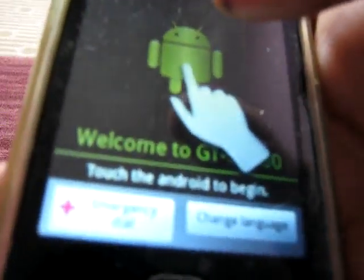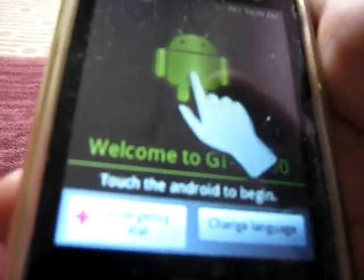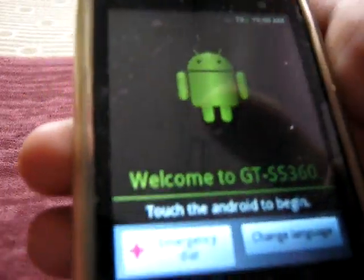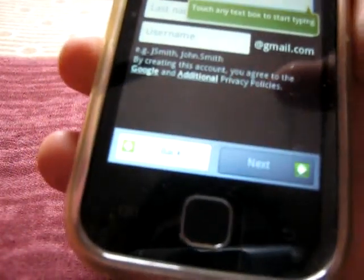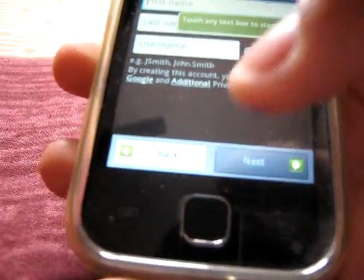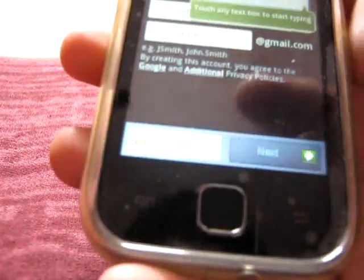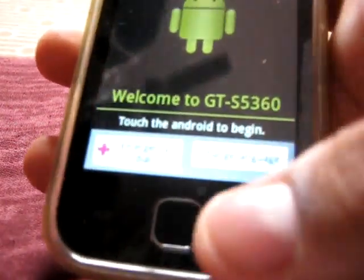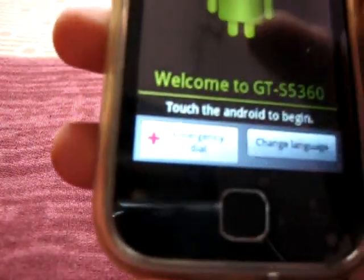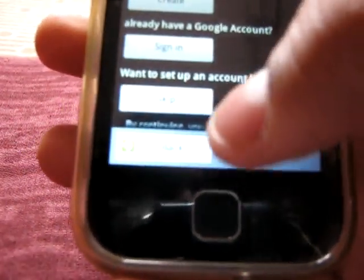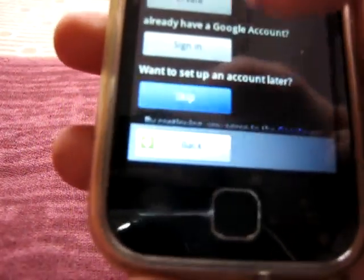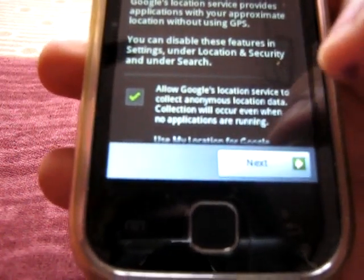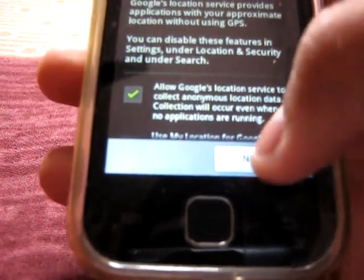Guys, here you can see, touched Android. Guys, I'm skipping these steps to show that we have successfully installed the ROM. Skip, next, next.